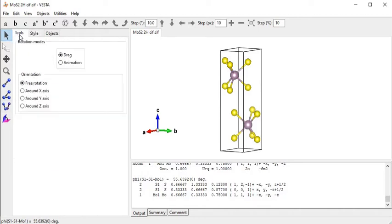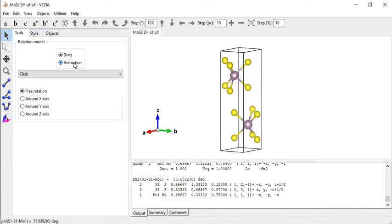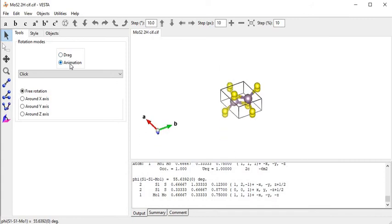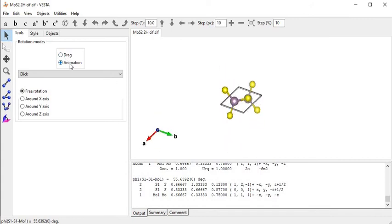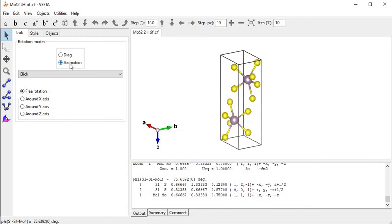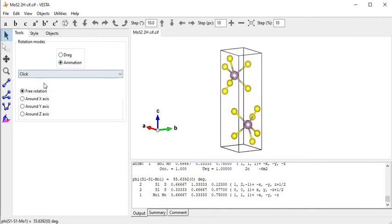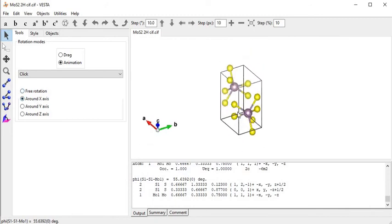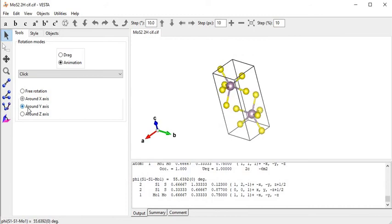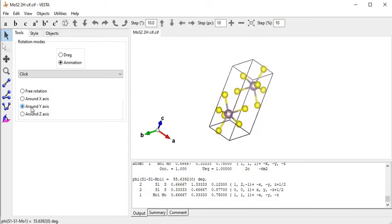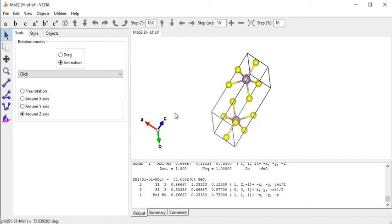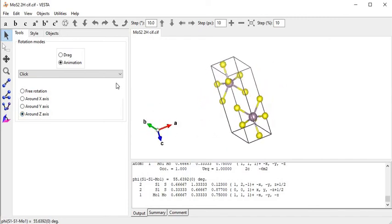Now coming to Tools. Under animation, as we click the animation part, the crystal is moving around one axis. If we click 'around x-axis' the crystal moves around the x-axis. If we click 'y' the crystal moves along the y-direction. Click on 'z' direction and the crystal moves along the z-direction.